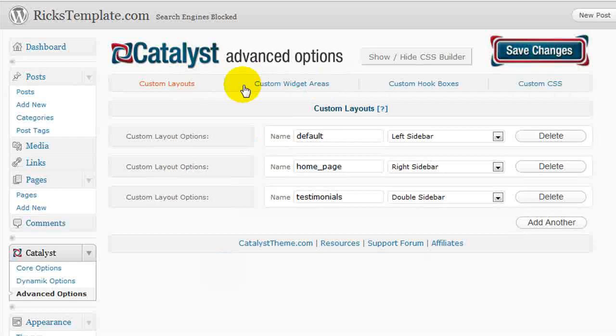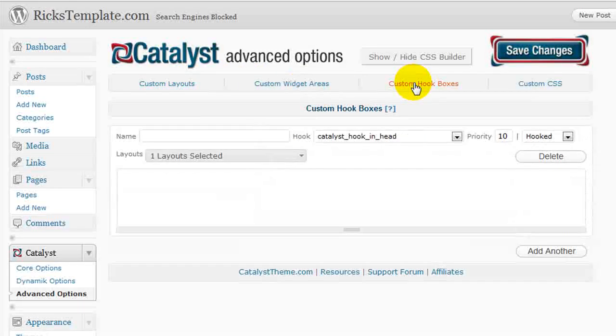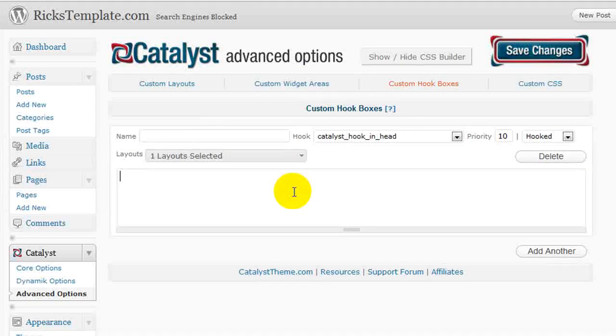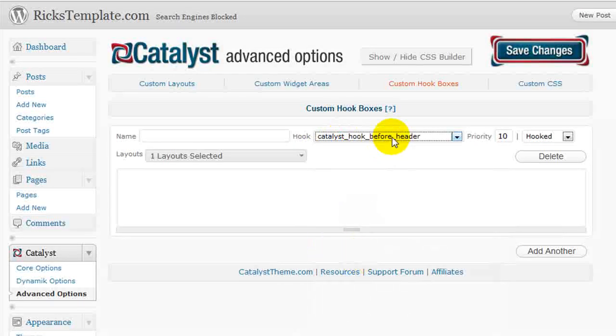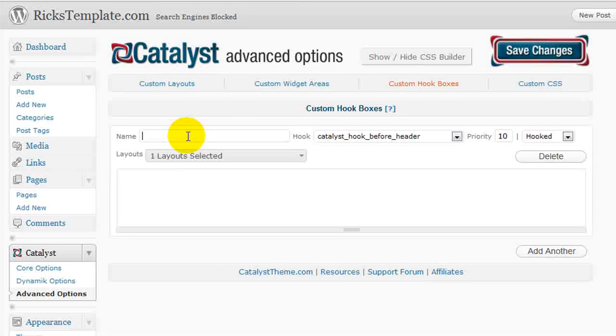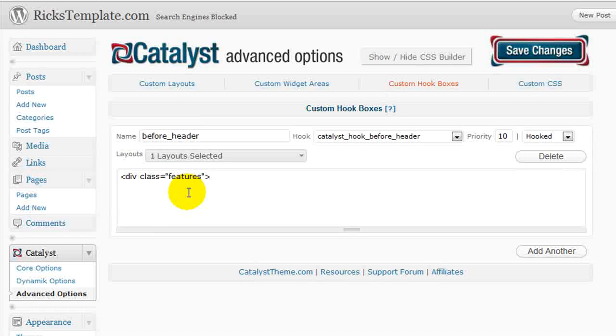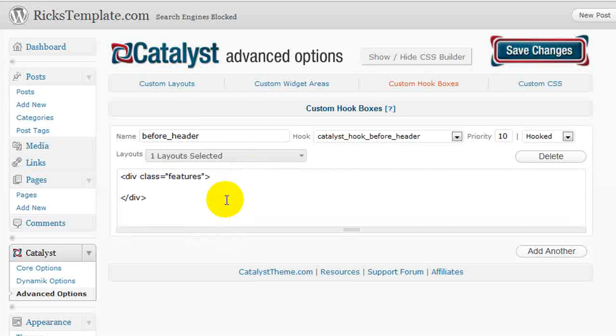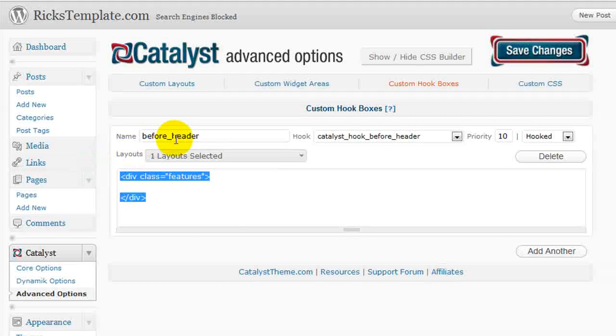In addition to custom layouts and custom widgets, you can also define your own custom hook box, which can contain ongoing HTML code. So for example, using the same hook system, I can create a hook that puts it before the header and I give it a name and then I can put my own HTML in here. For example, if I had a special image that I wanted to define along with some special navigation, I could put it right inside here. This will hold any kind of custom HTML you want to put in here. And then again, if I save this, I've created a hook box that contains this code that'll place it before the header.